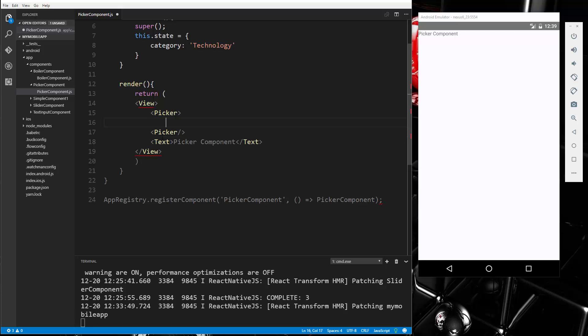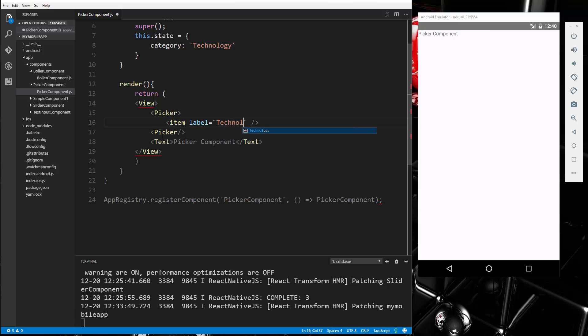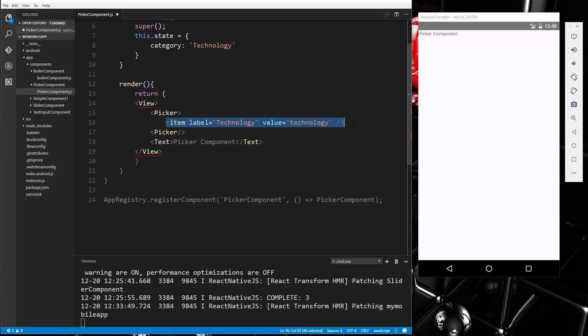And then inside here we'll have the items. So we'll say item and we can actually go like that. Give it a label, say technology, and then give it a value of technology. And we'll add a couple other items as well.